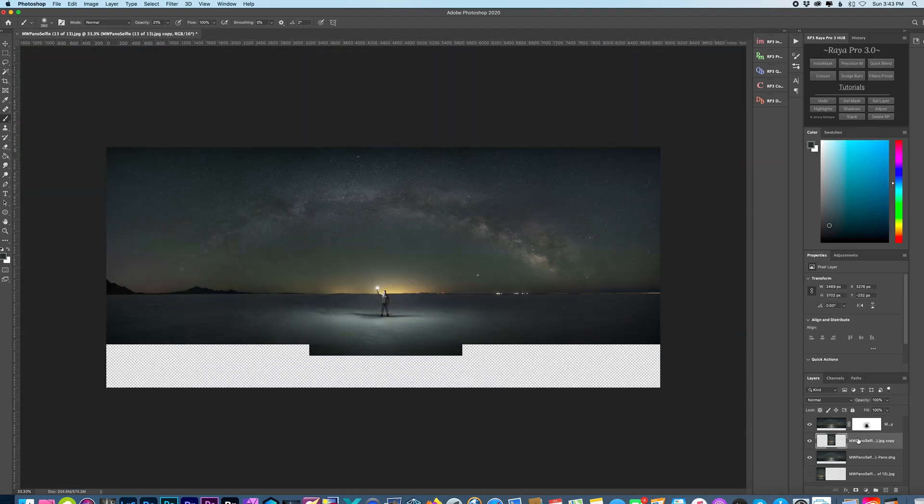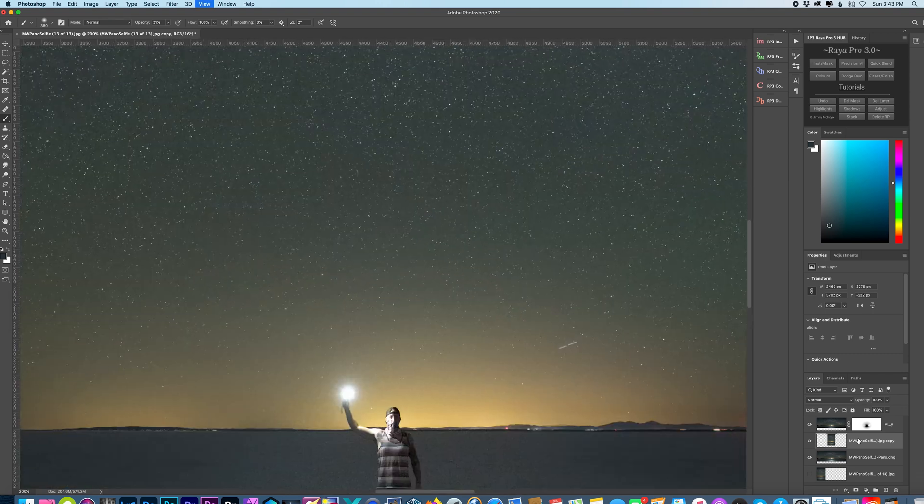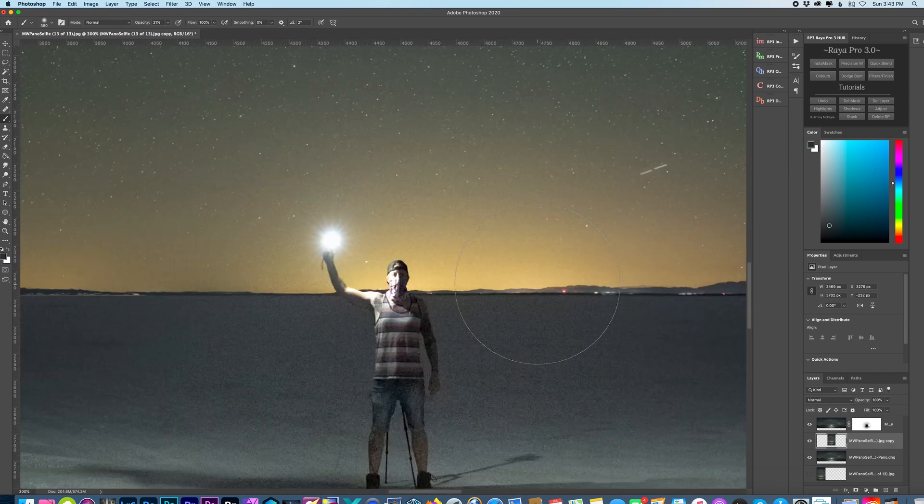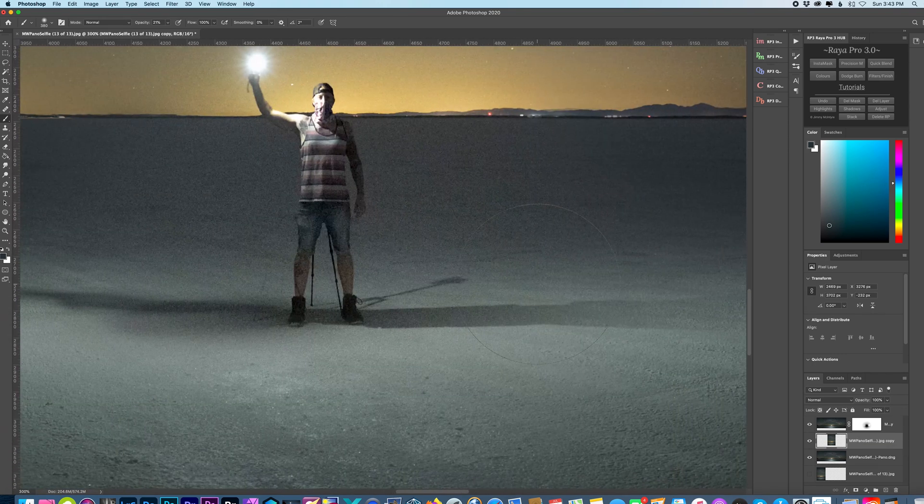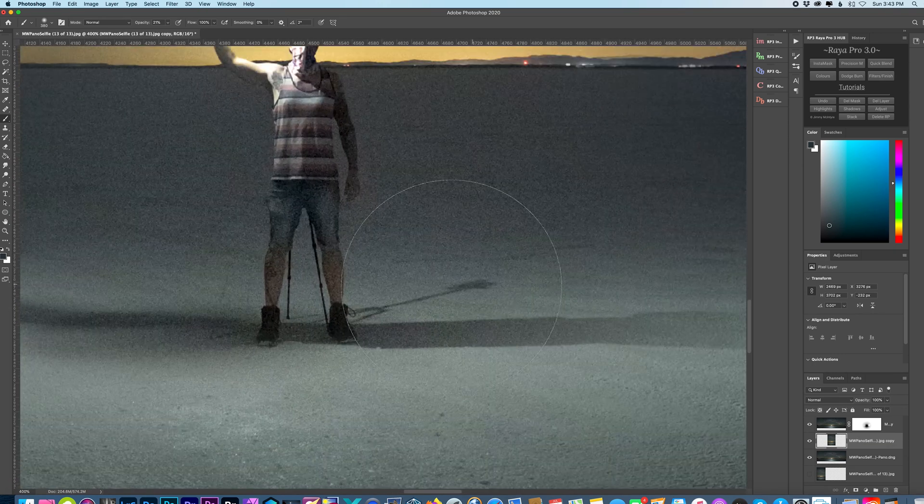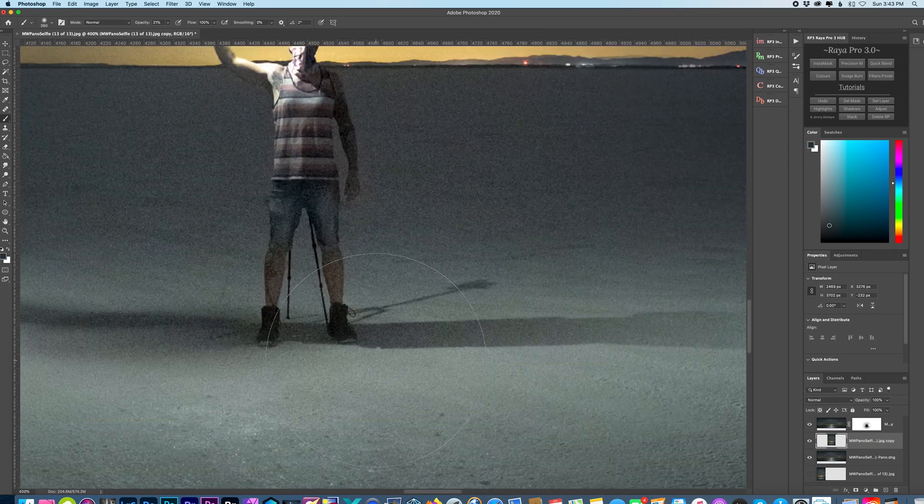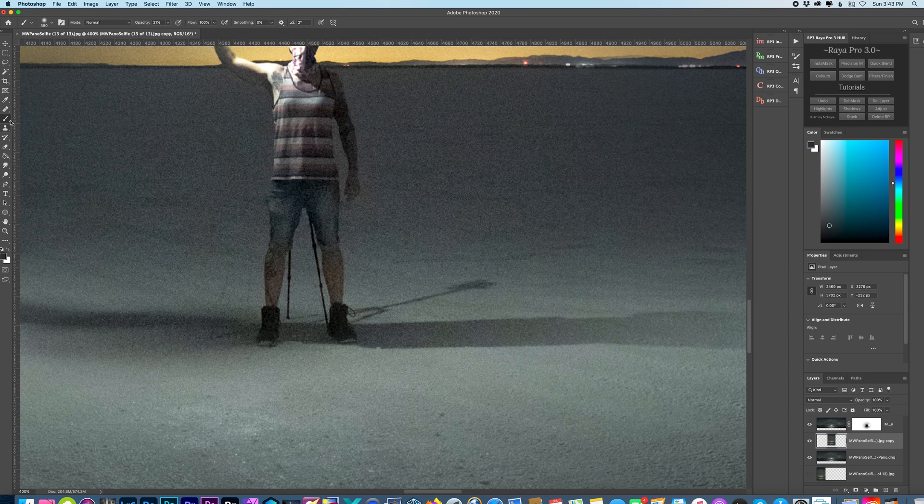So here we could just zoom in and I would just clean this up a little bit further. You could see I have the shadow from my tripod behind me.